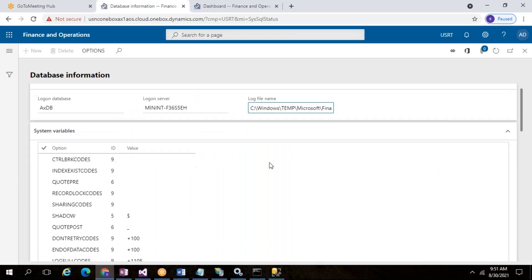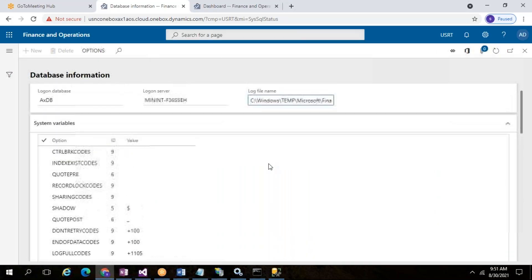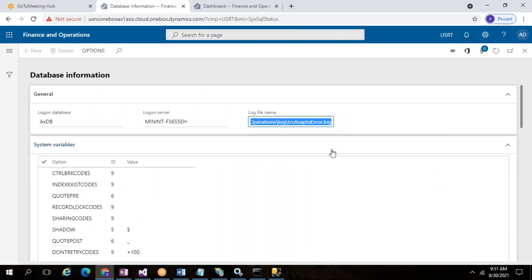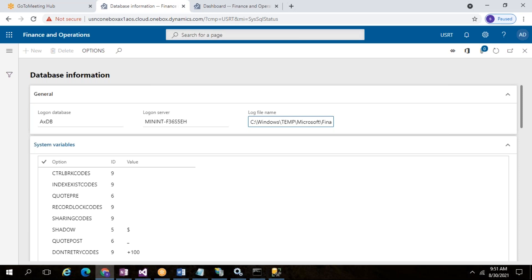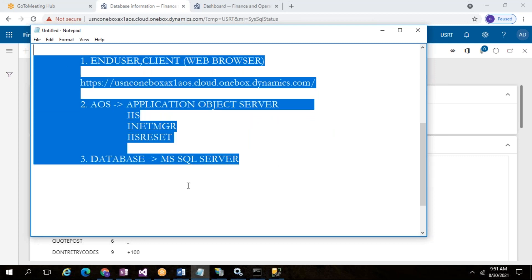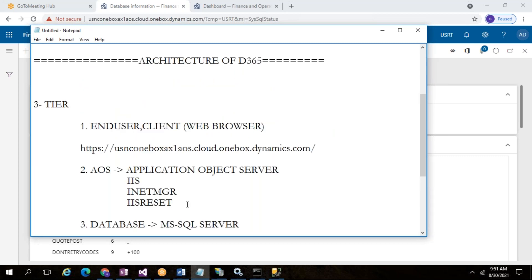To see how these layers are interlinked, go to System Administration module, then Inquiries, then Database Information. Here you can see the logon database name — it shows HDB. The logon server name is shown here, for example 'F3S...5H'. This is our server name and database. These three layers are interlinked through this configuration. There is also a log file — if any errors occur and you don't get a notification, the error is written to a log file for unexpected errors.